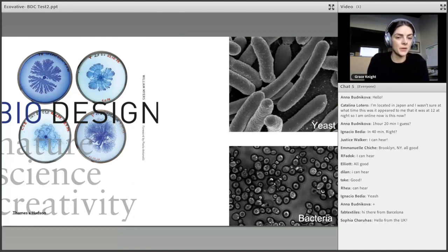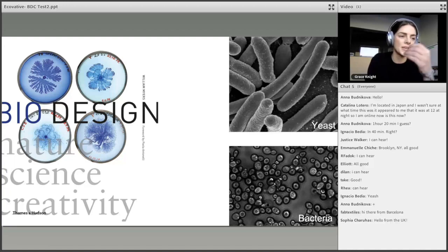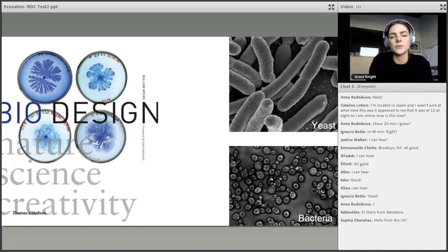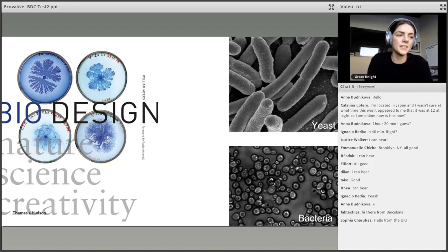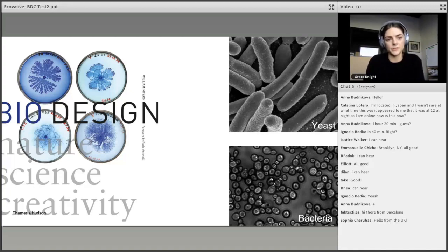A book I always recommend to beginners is appropriately named 'Biodesign' by William Myers. What I really like about it is that it showcases not only companies and their projects, but also each material — it will tell you the strain of bacteria or yeast used in a project. It covers discursive concepts, provoking art exhibitions, products in market, and technological breakthroughs. Highly recommend.